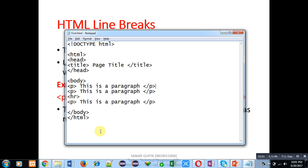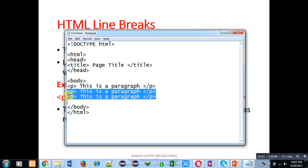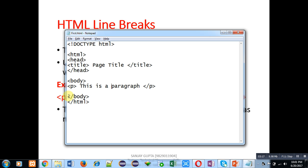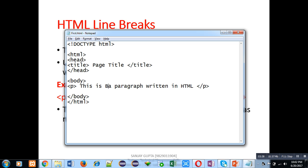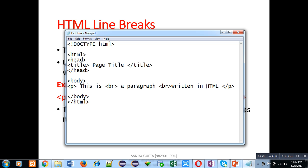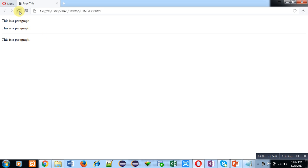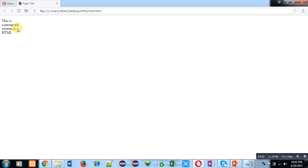Now I am modifying my HTML code — removing the HR and all P tags, keeping only one P tag. The statement inside is 'this is a paragraph written in HTML'. I have implemented it three times using BR tags. I am saving the code with Ctrl+S and opening my browser to refresh.